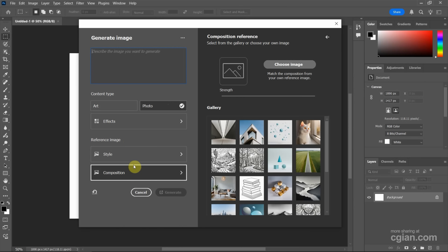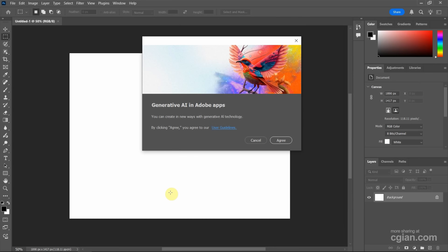I will keep the default setting and type the prompt here. For example, I type "landscape at night" and then we can press Generate to generate the options. I agree with using the generative AI.